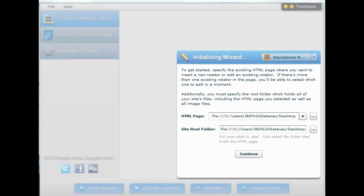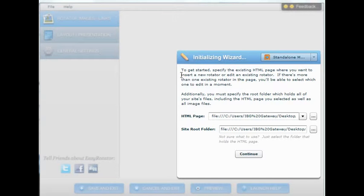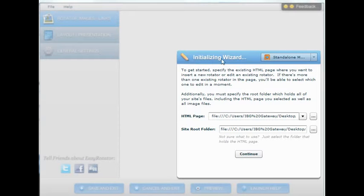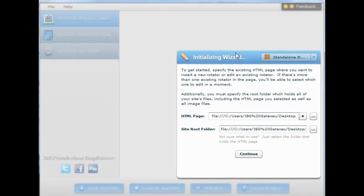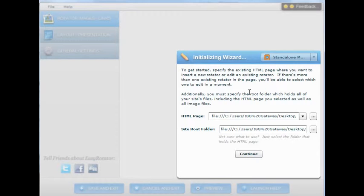Once you have the program downloaded and installed you open up the program and you will see a menu something like what you see here. Initializing Wizard you can create a standalone or using other programs such as Dreamweaver you can actually use it inside of Dreamweaver. But we are going to use standalone today.